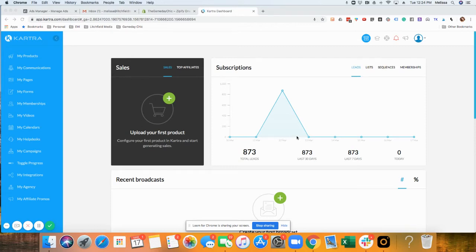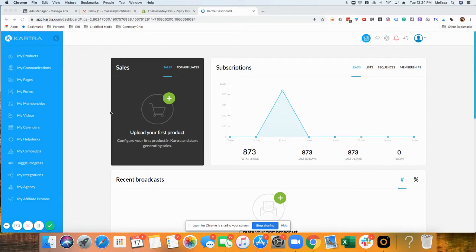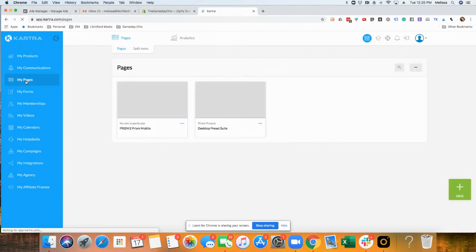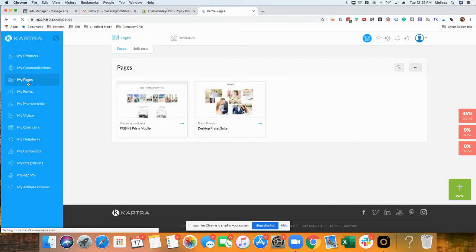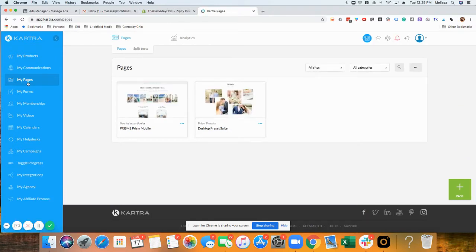Okay, let's go over the page builder in Kartra. When you log in, you'll see your dashboard. On the left-hand side, go to Pages, then My Pages, and you'll see your pages here.